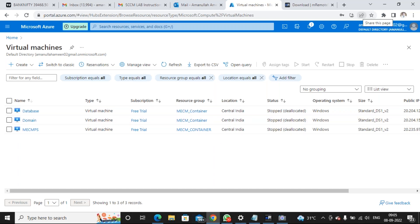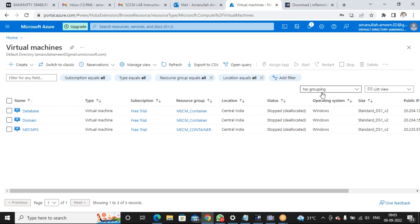Ashwini, Anirudha, Akash — all good? Tomorrow we start at 8 o'clock. Before 8 AM, start all the machines five minutes before joining. Check all boxes and click start in the Azure portal, then go to mRemoteNG and connect all the machines. I'll ping you and remote in to help with your setup. Thank you everyone, we'll meet tomorrow.